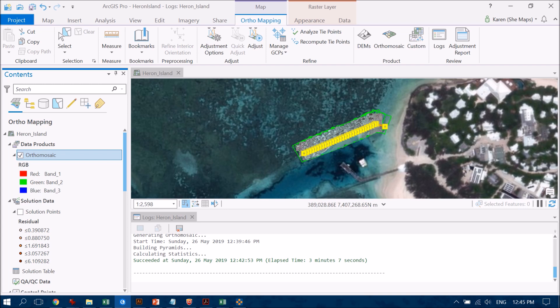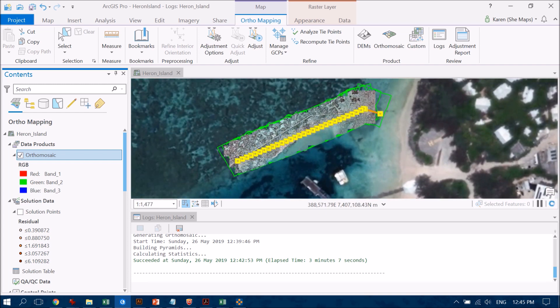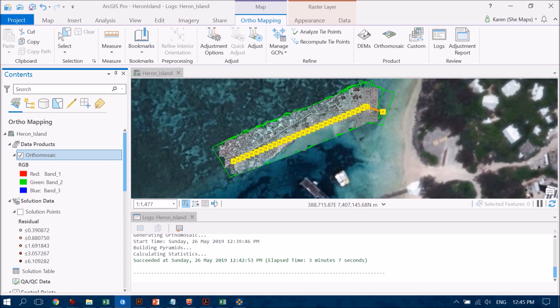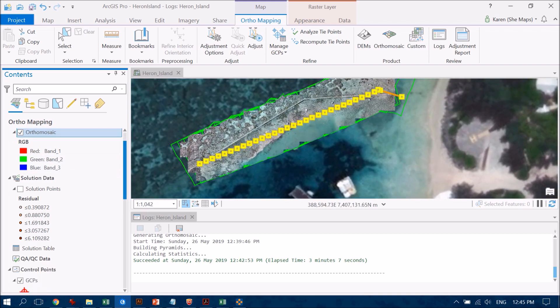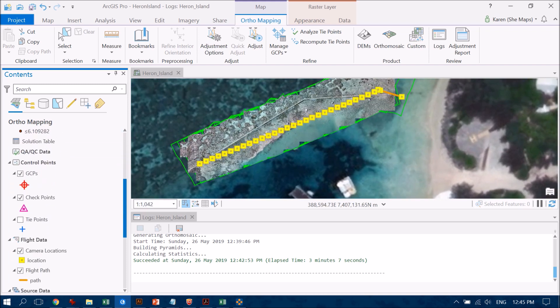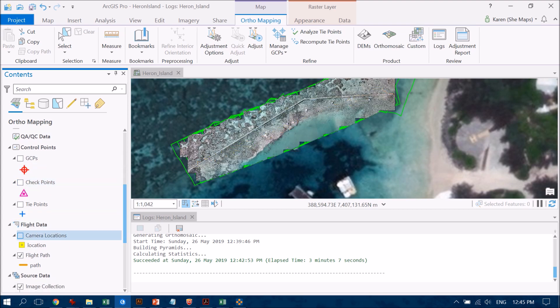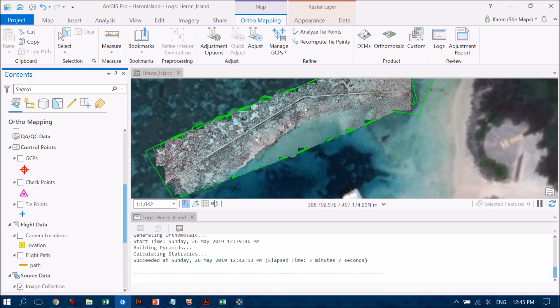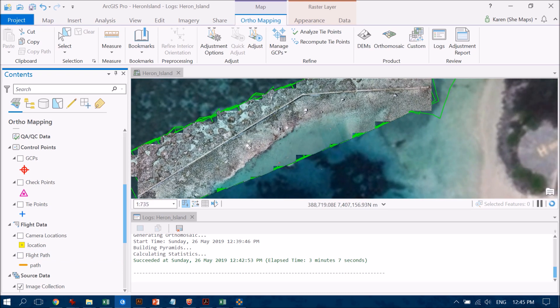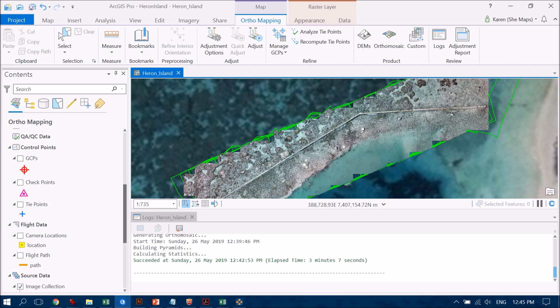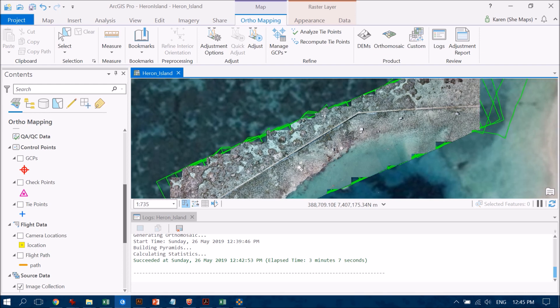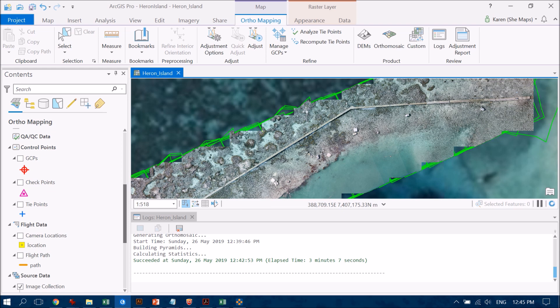So let's have a zoom in and check out what this looks like. And you know you can always turn off any of these other things that are sitting on top if you like, so you could turn off the ground control points, the camera locations, and the flight path, for example. And you can really start to see the image here and just how spectacular it is when it's all stitched together like that. You see this amazing resolution and it's covering a really nice area here as well.